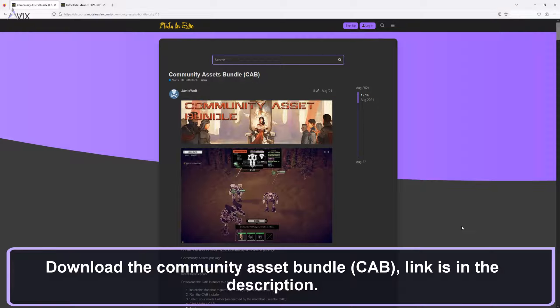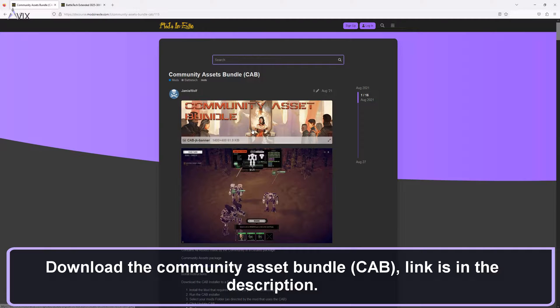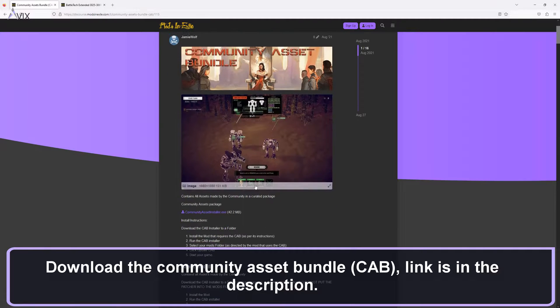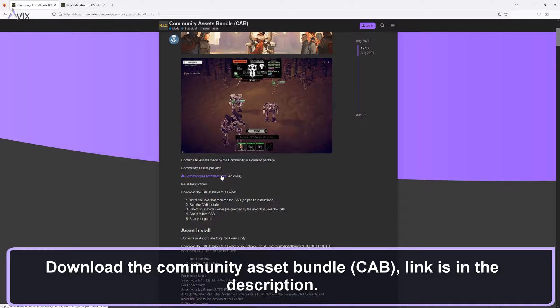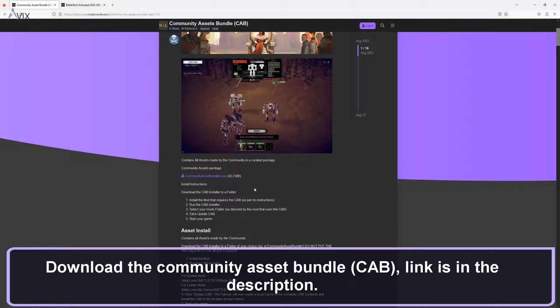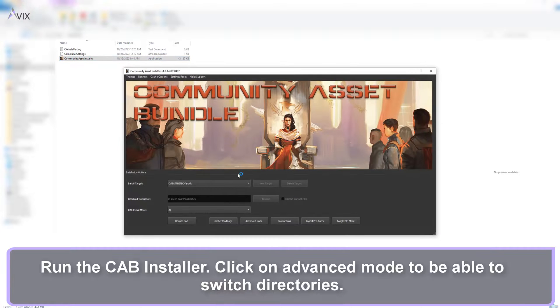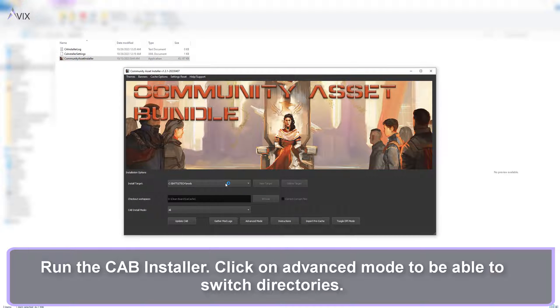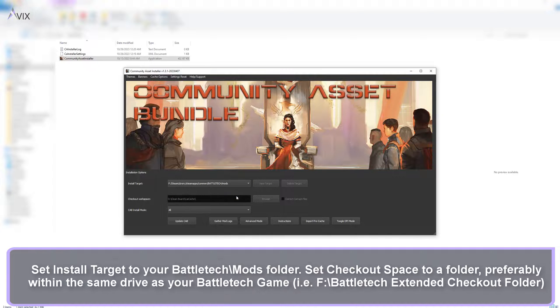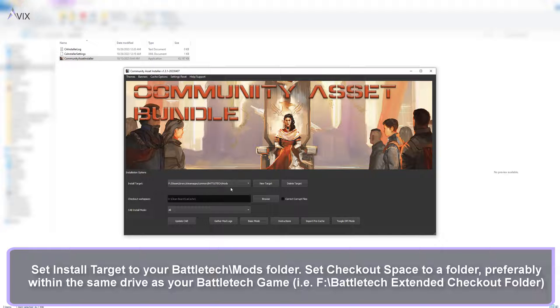Download the Community Asset Bundle, link is in the description. Run the CAB installer. Click on advanced mode to be able to switch directories. Set install target to your Battletech mods folder.